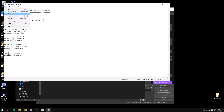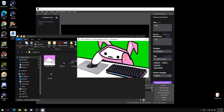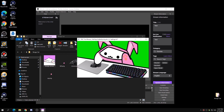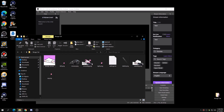Once you guys have done that, save and close the text file, then restart the Bongo Cat program. Now if I press T, Bongo Cat does a little animation again, and if I press W it doesn't work anymore.